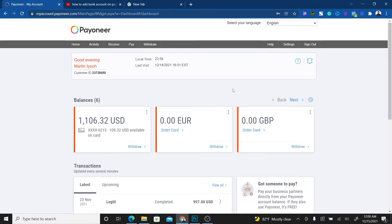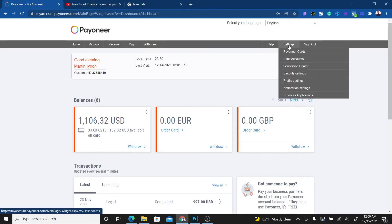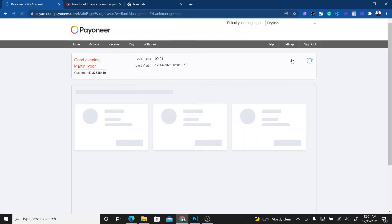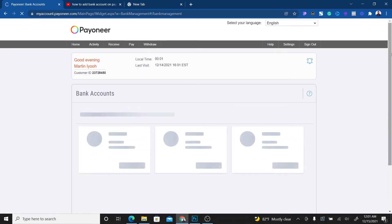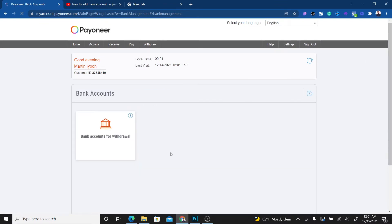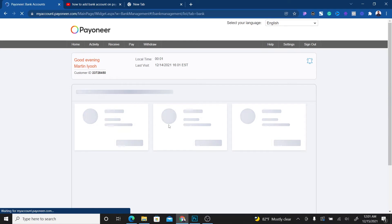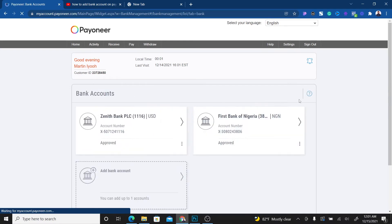Once you've verified everything, just click on Bank Accounts. This will load, and then click on Bank Accounts for Withdrawal because you want to add your bank account and be able to withdraw to your local bank. As you can see, I already have two bank accounts added.